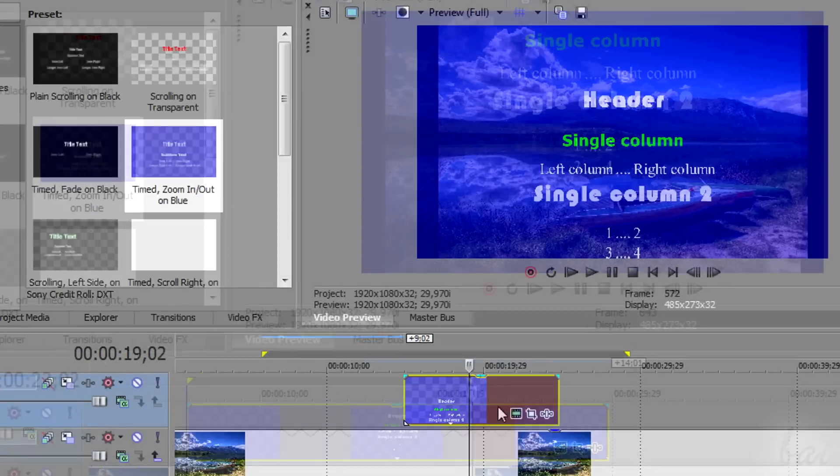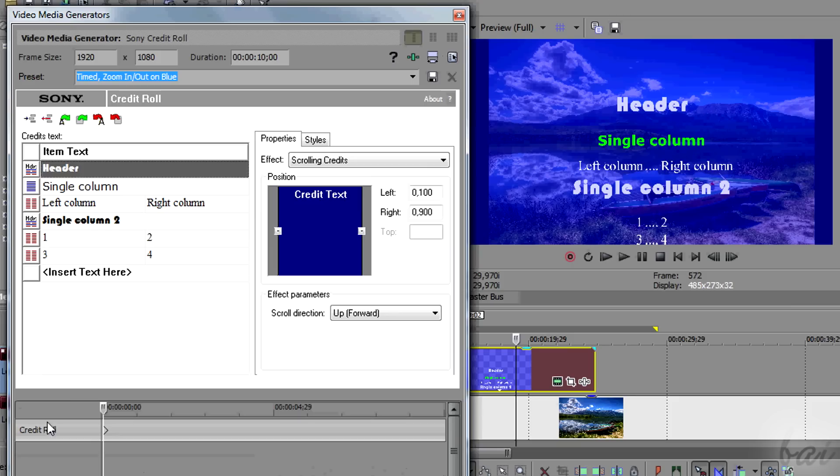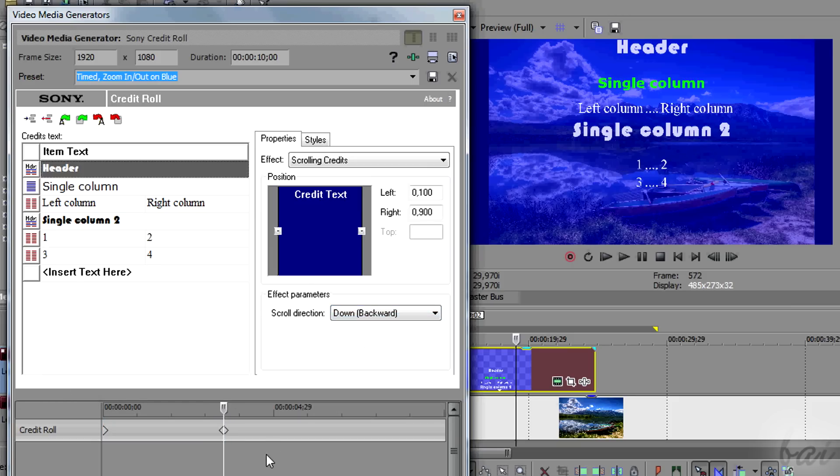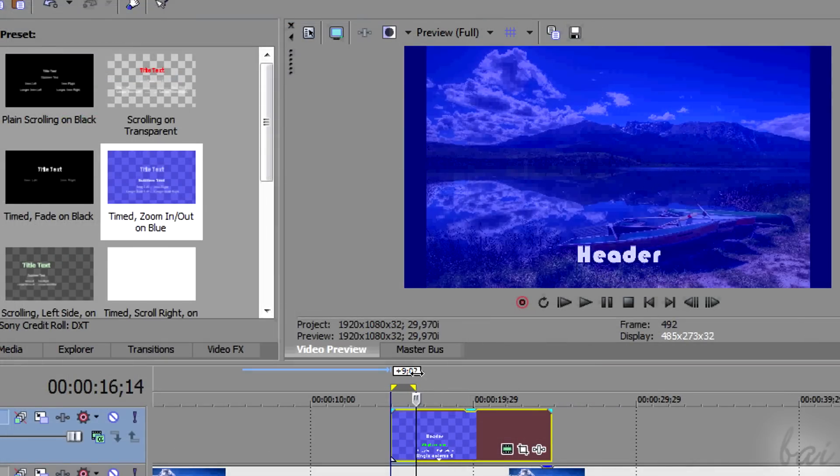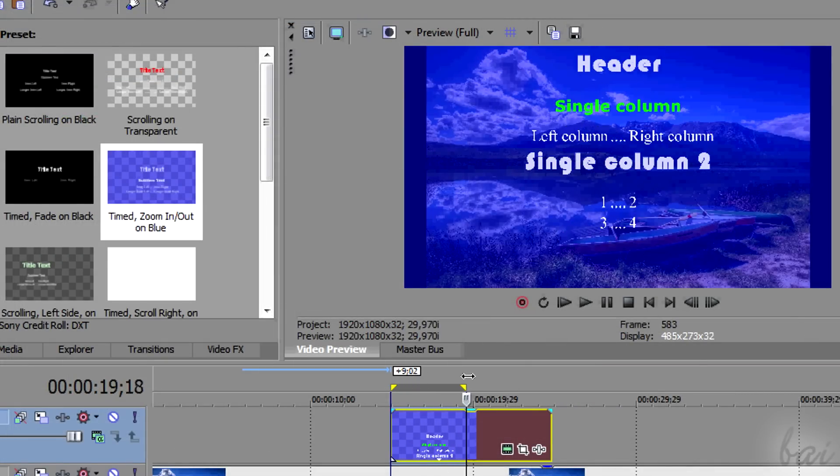You can also animate a credit roll as well, to change its properties in time. This works just like the legacy text seen before. Try it!